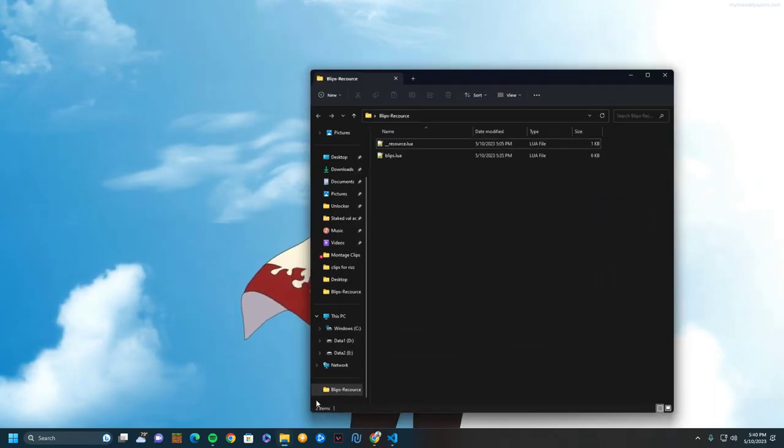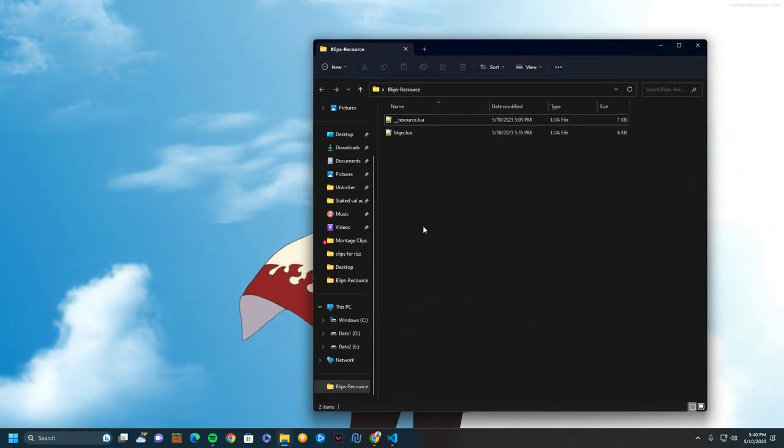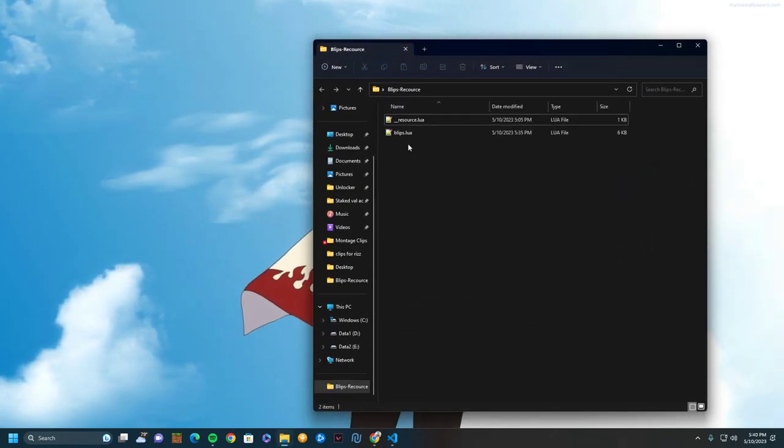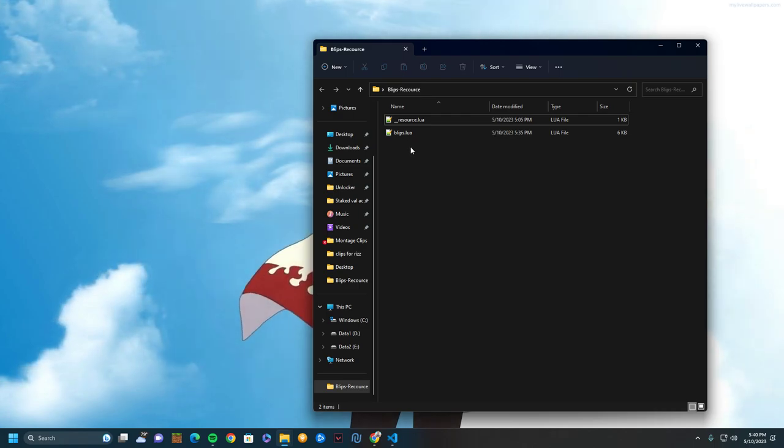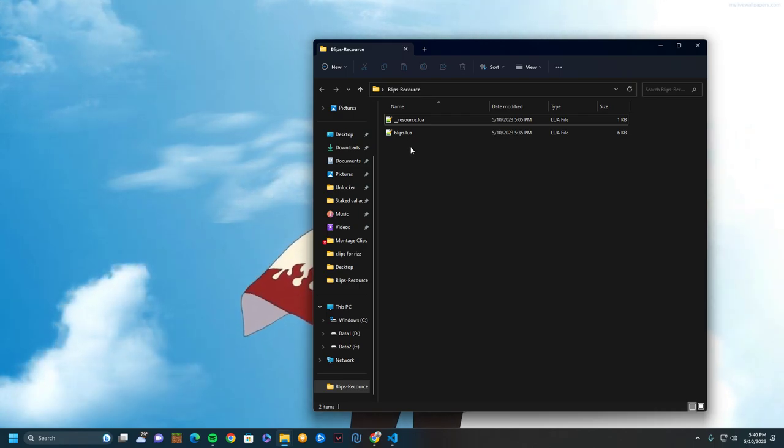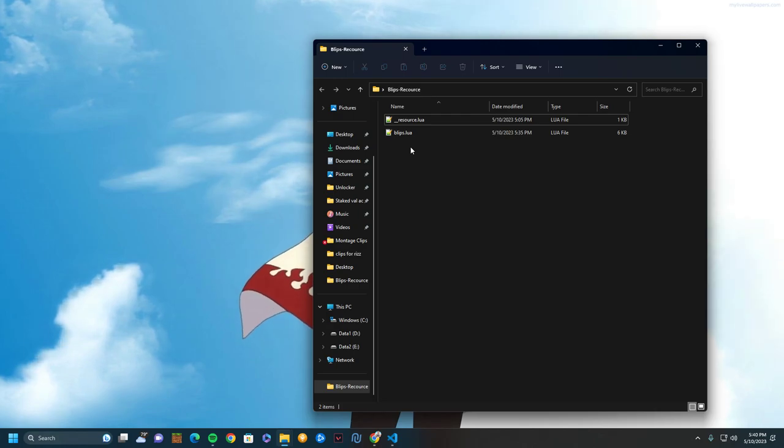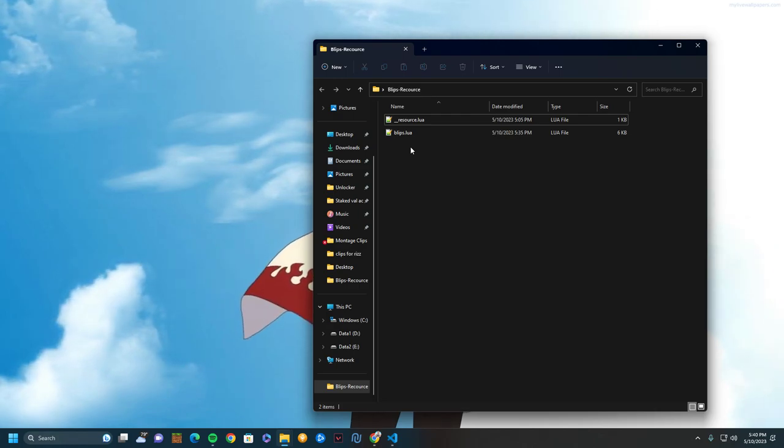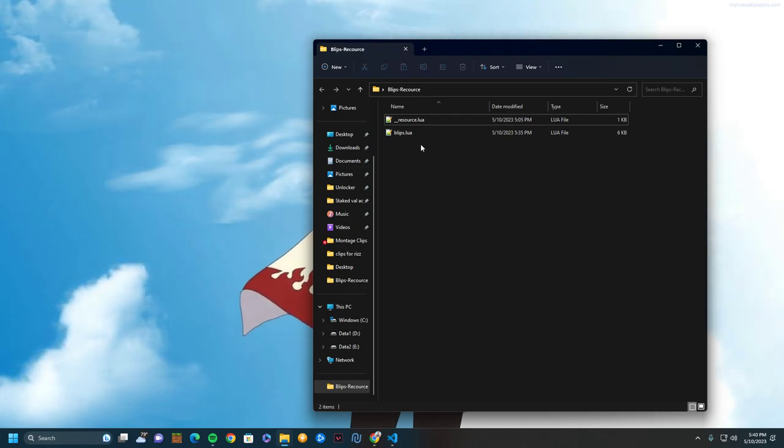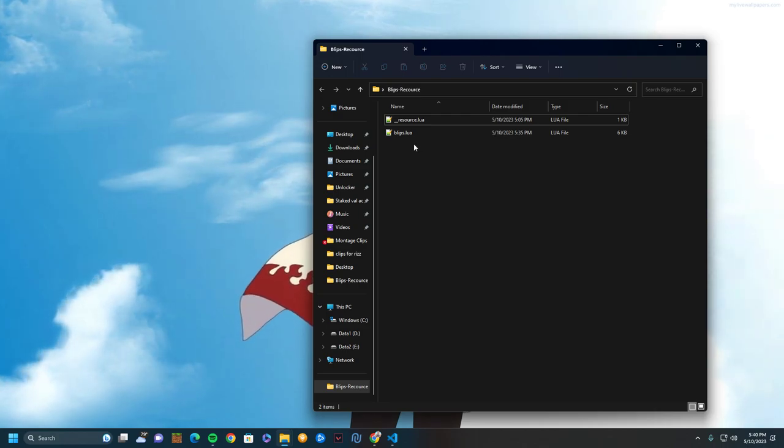So, things you need for this video: the first thing is you're going to need this resource. This resource is going to be linked in the top of the description of this YouTube video. So it'll be a Discord server, join the Discord server, and this will be in there with the download link ready and everything—it's already in there.